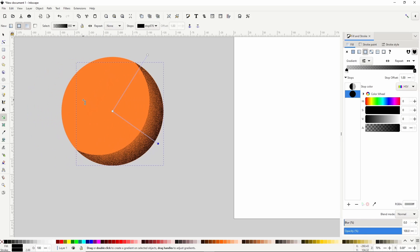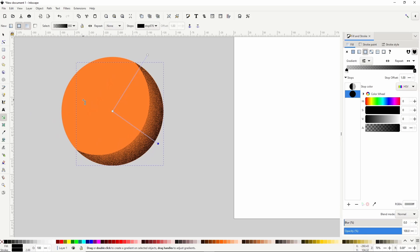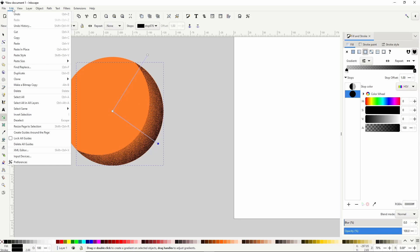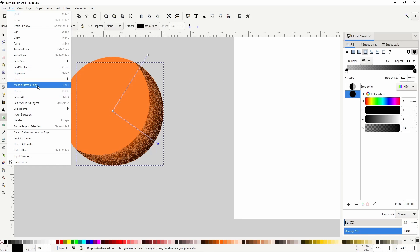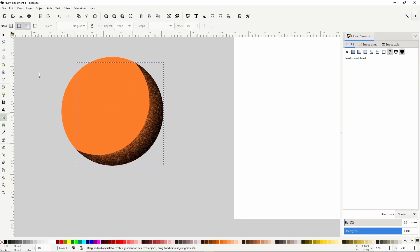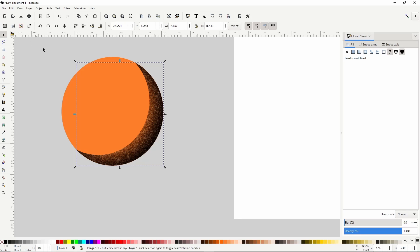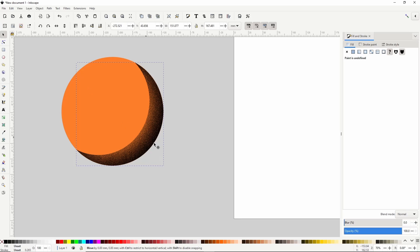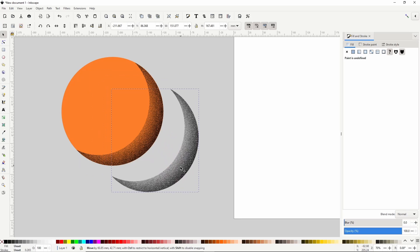What we want to do is vectorize the shape and the filter together using the Trace Bitmap dialog. Trace Bitmap however only works on images. So we need to turn these into a bitmap image first by going up to Edit and choosing Make a Bitmap Copy. Now we have a bitmap image copy of this shape and its filter. Let's keep it over here for now.